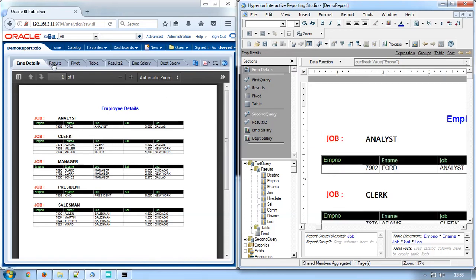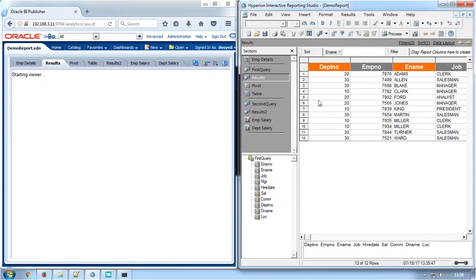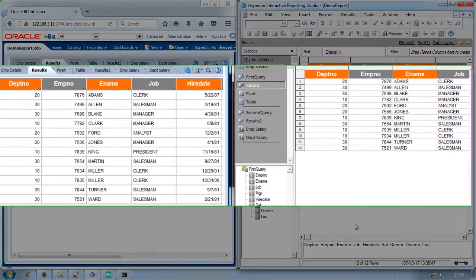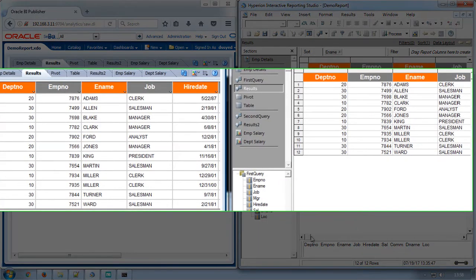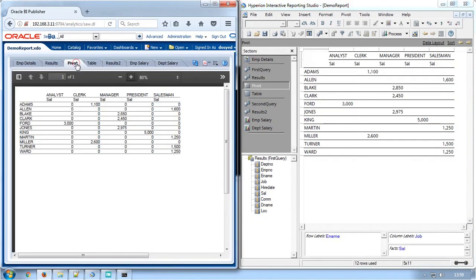The next layout is the results section. It is converted as XPT template. This can be compared with the Brio results section. Features like background color, sorting, date formatting and number formatting have been converted exactly like it is given in the Brio report. Pivot section is also converted similar to the Brio report.